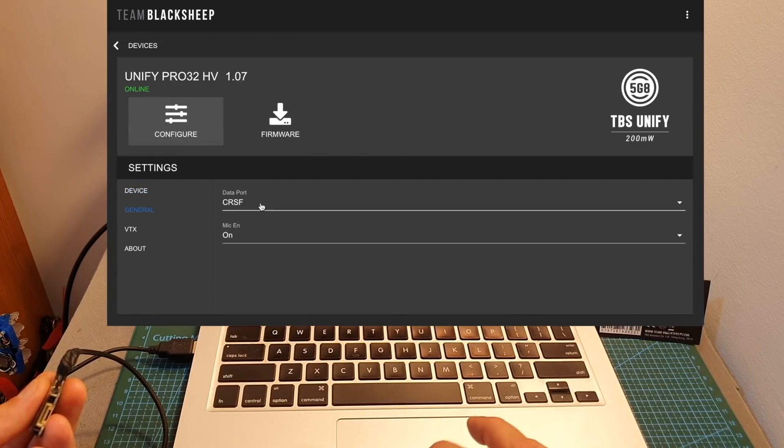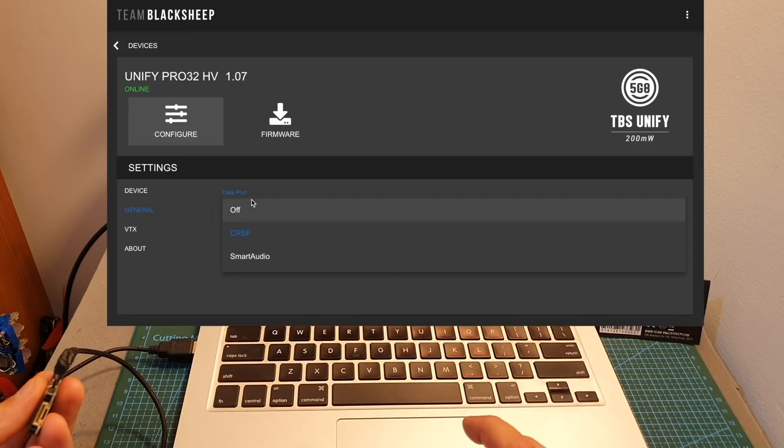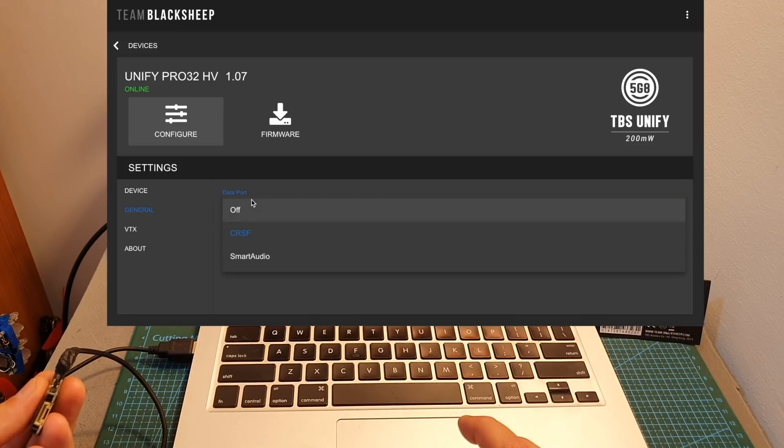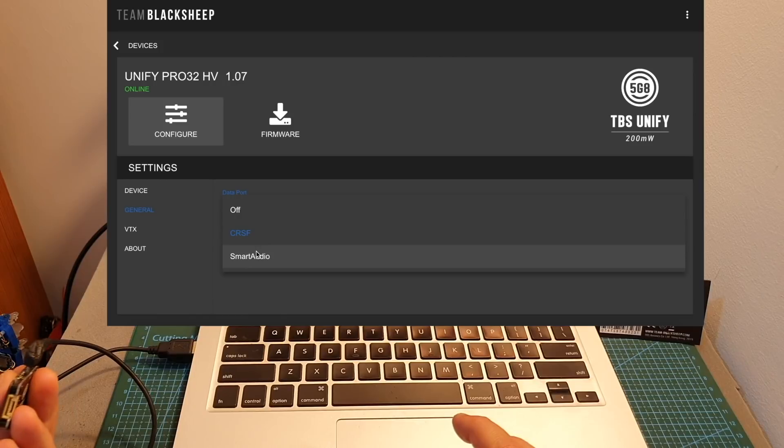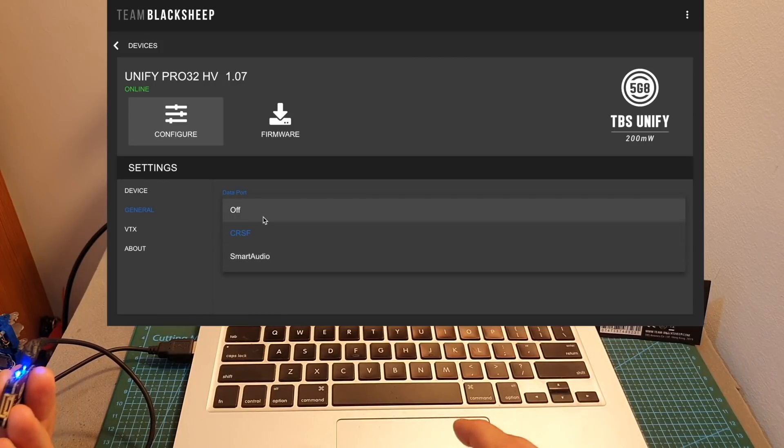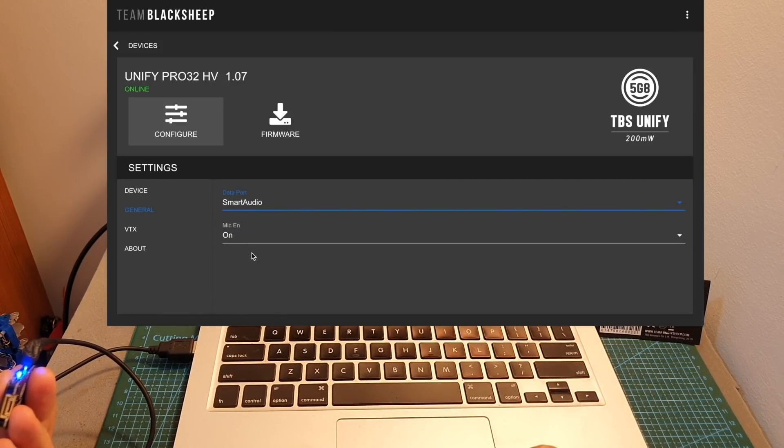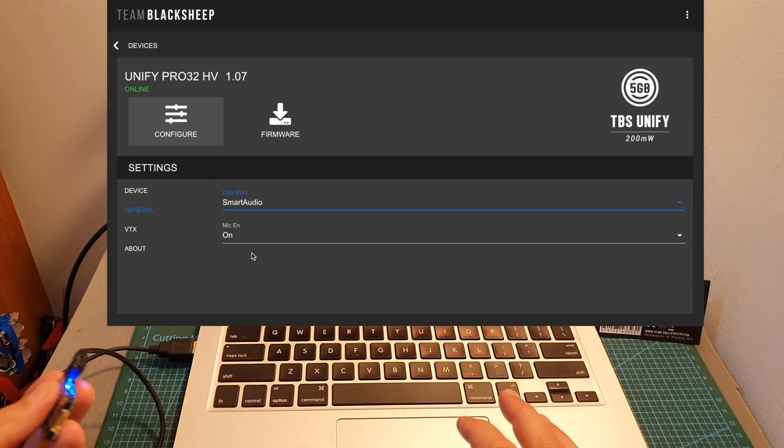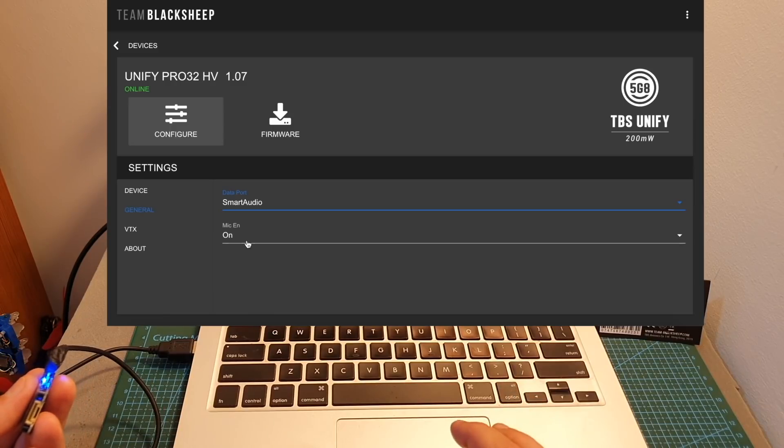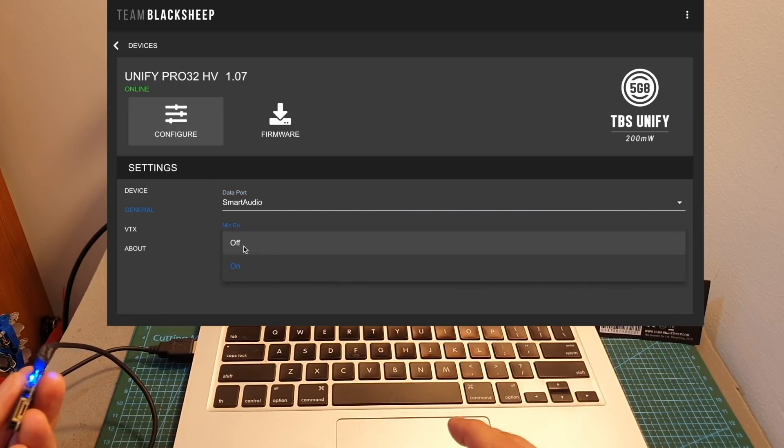First, you can select whether you're going to configure the VTX using the Crossfire port or Smart Audio, and you can also turn it off. I'm going to set it to Smart Audio because I'm going to configure it using BetaFlight. You can also enable or disable the onboard microphone.